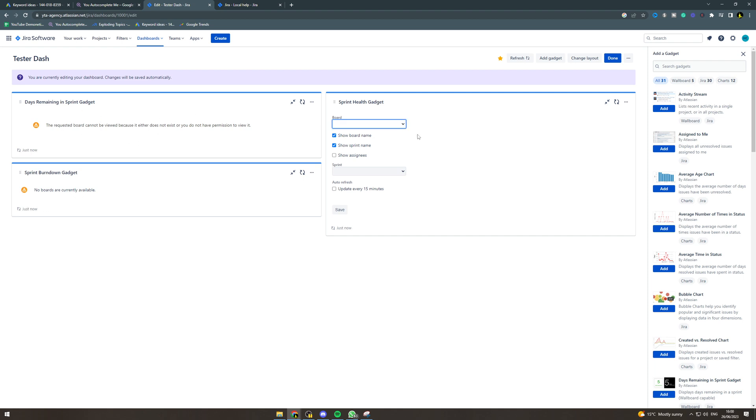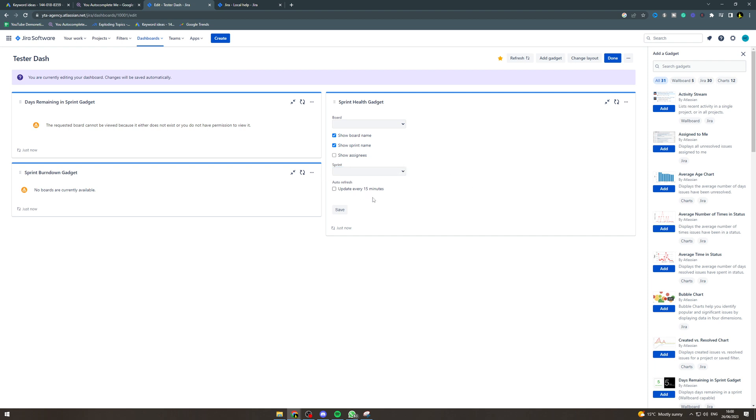So again, in this one we want to select the board. You can pick which ones of these you want. Sprint - this one, make sure with the sprint as well. This is a dynamic value, so remember that. You can hit save on this when you're ready.